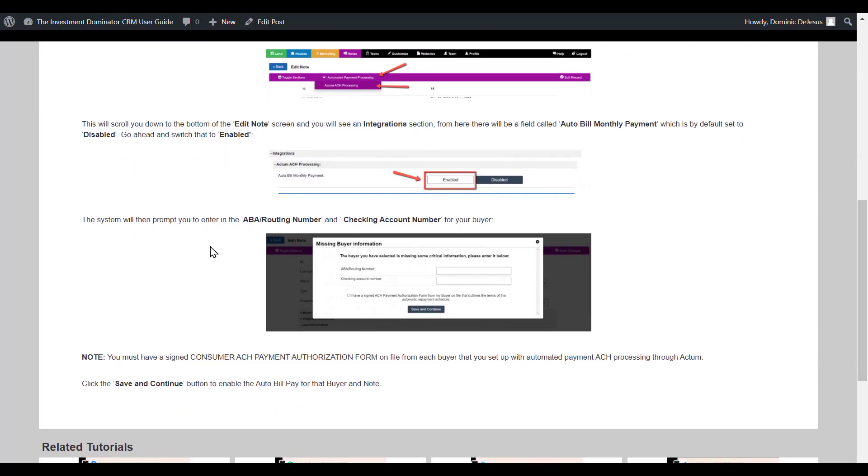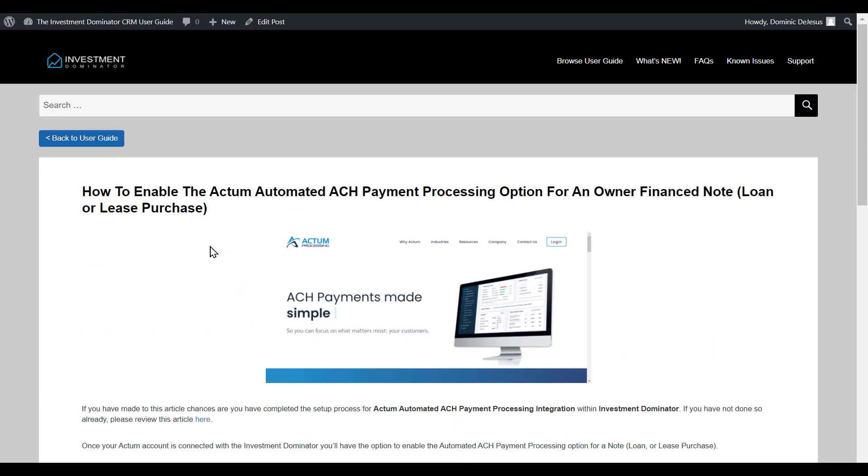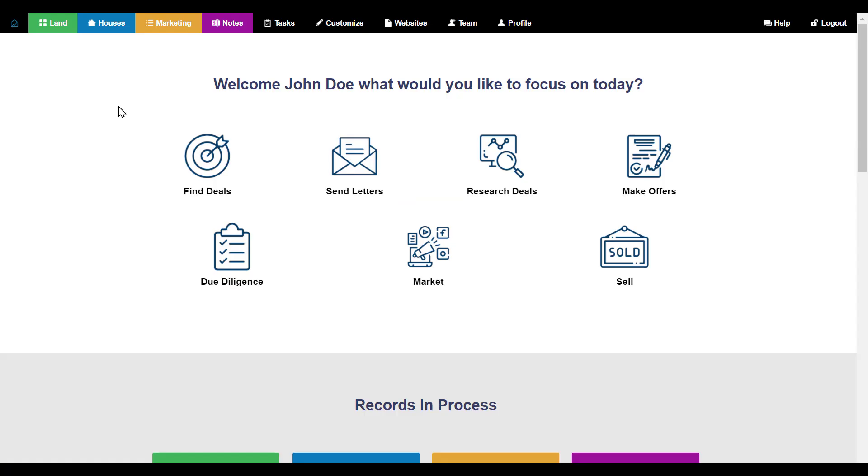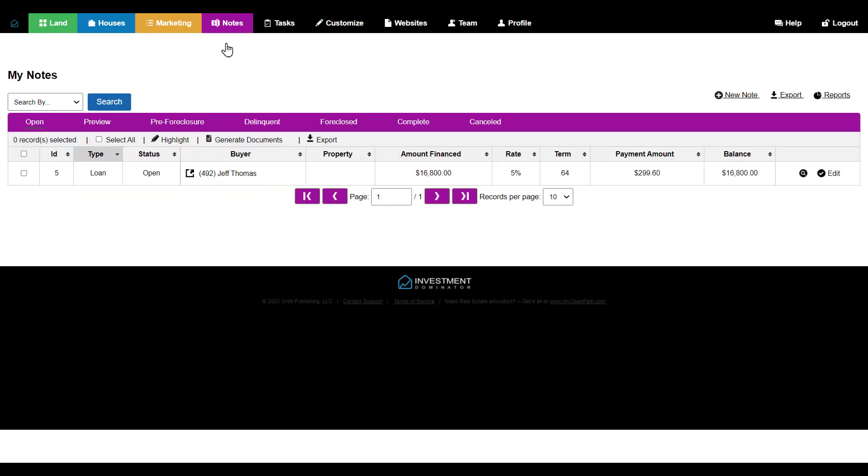Let's head back into the Investment Dominator. First, go to Notes and then go to Dashboard. You'll notice here that I have a note already in the open status.